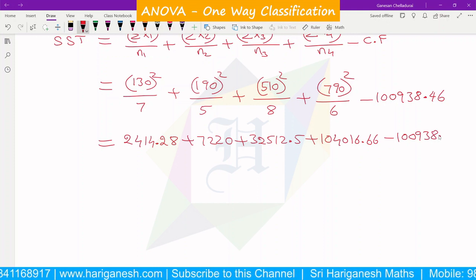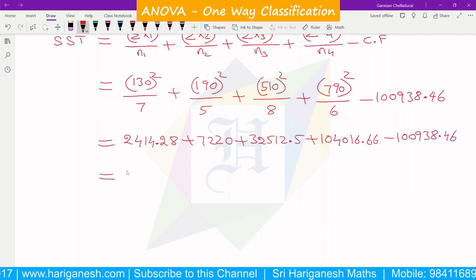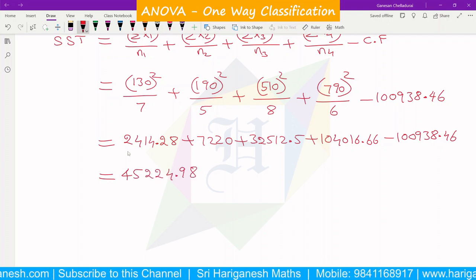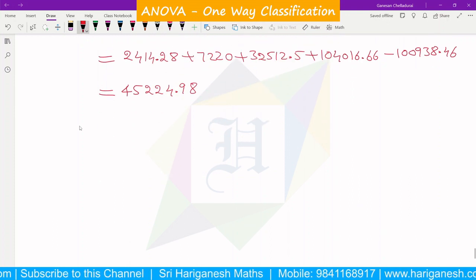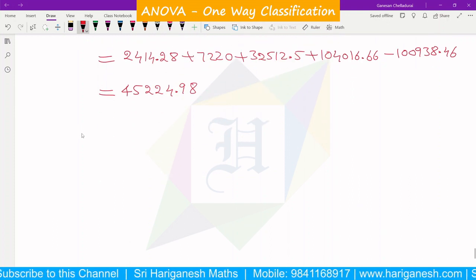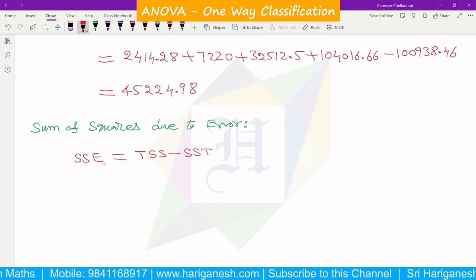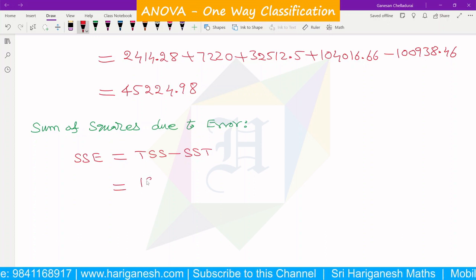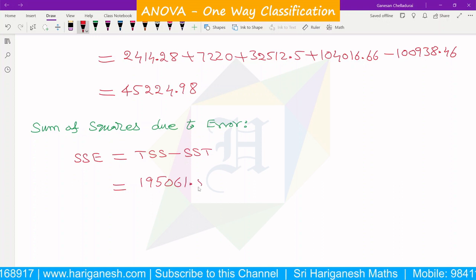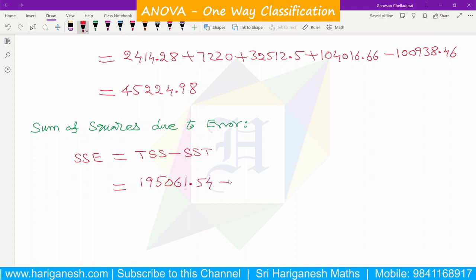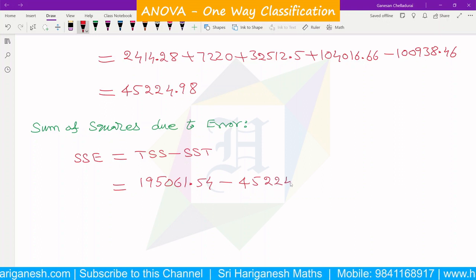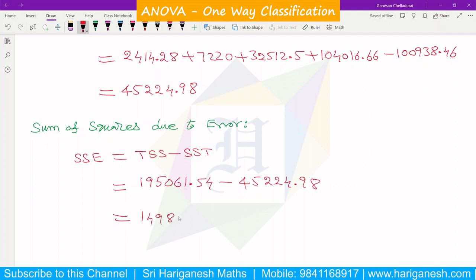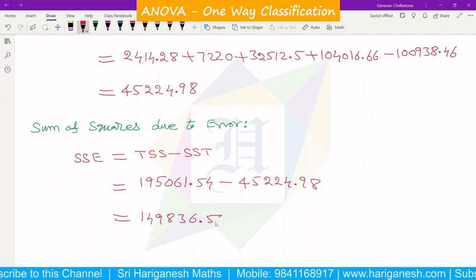Simplifying the calculation, SST = 45224.98. Next we calculate SSE, sum of squares due to error. The formula is SSE = TSS minus SST. TSS = 195061.54 minus SST = 45224.98, giving SSE = 149836.56.